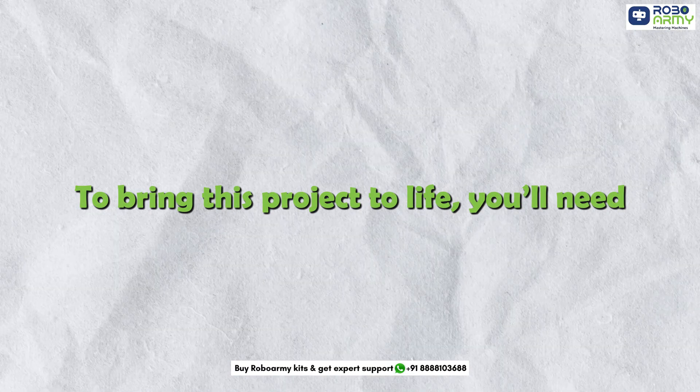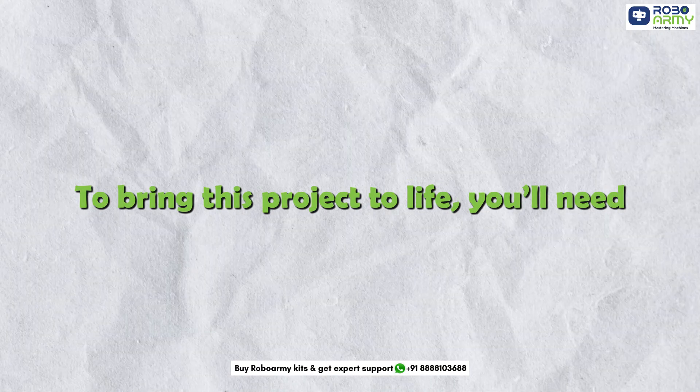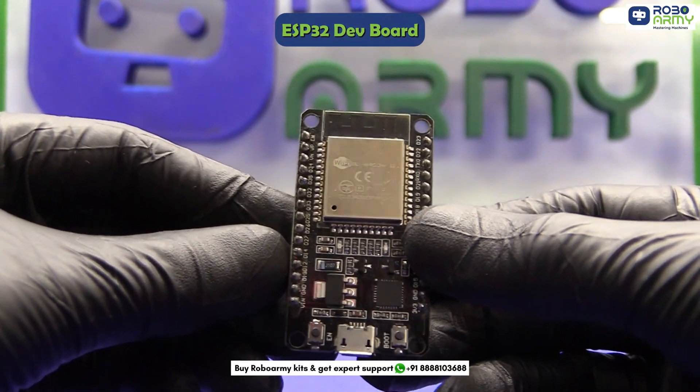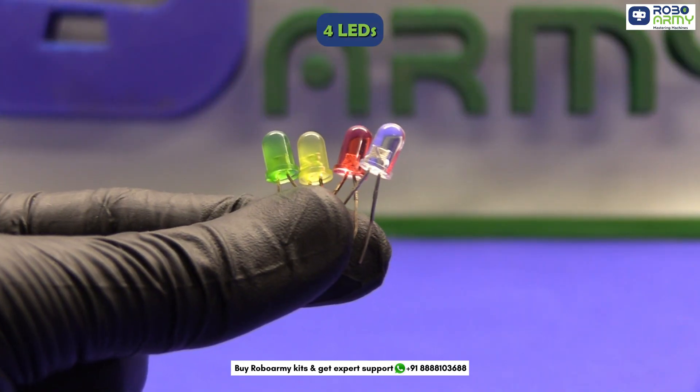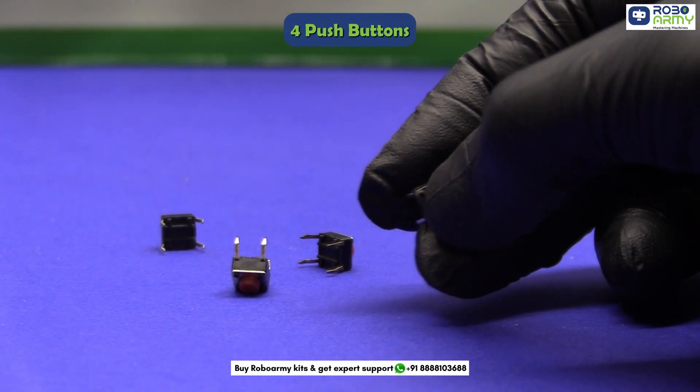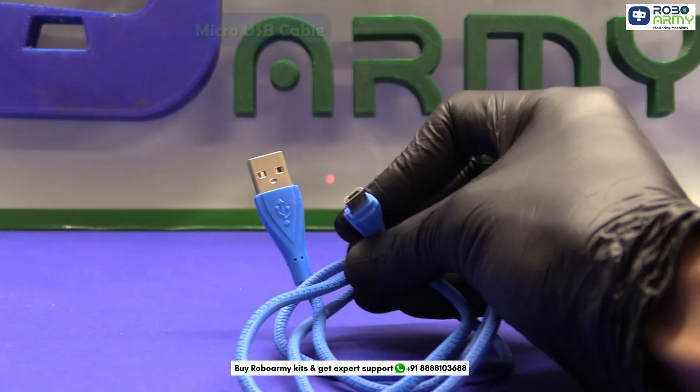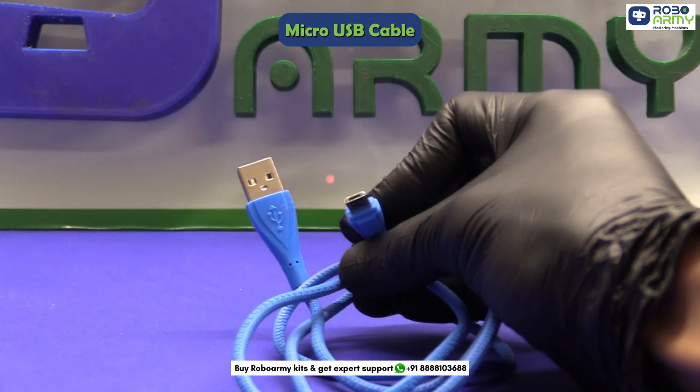To bring this project to life, you will need 1 ESP32 dev board, 4 LEDs, 4 push buttons, breadboard, jumper wires, and 1 micro USB cable.